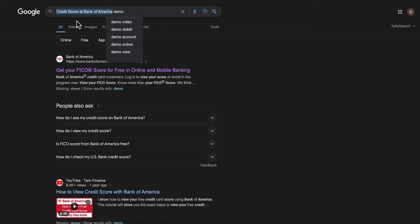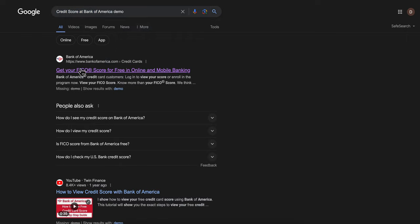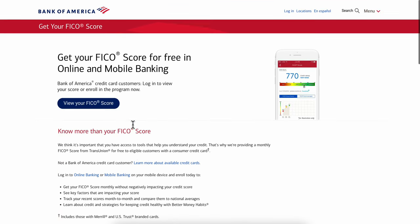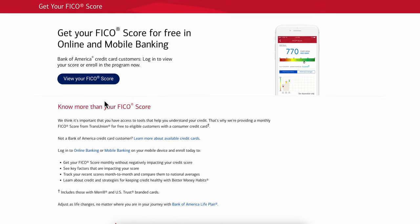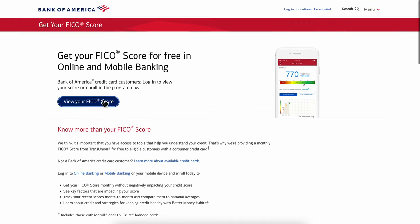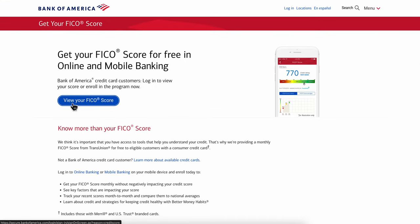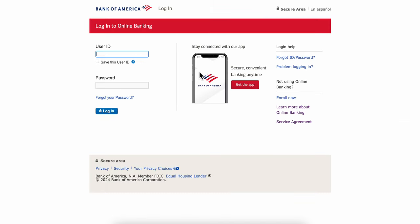Search for this and then simply click on the first link. You're going to get redirected, and as you can see at the top, you have the option to view your score. Simply click on that button, and now all you have to do is enter your user ID and your password.